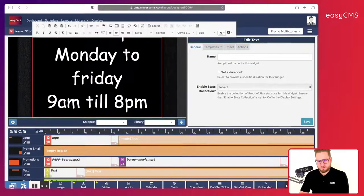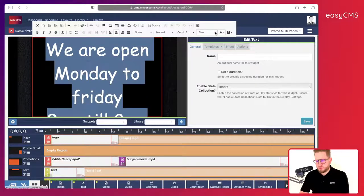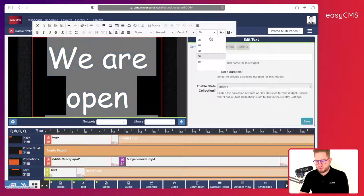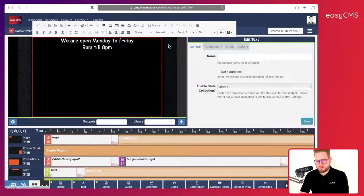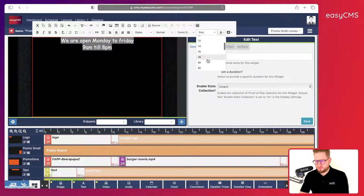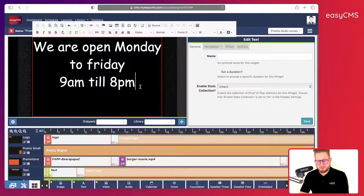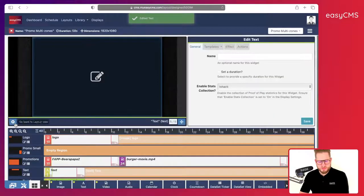The text reads 'Monday to Friday till 9am' — I will make this a bit smaller. Let's try different sizes — this one is too big, that one is too small. Let's try this one — that's perfect. I save it and go back — that's great.